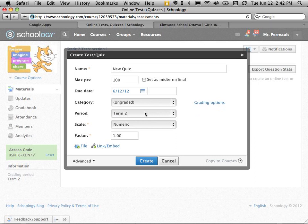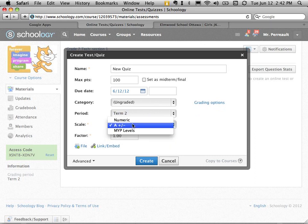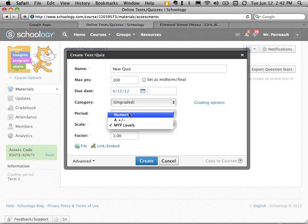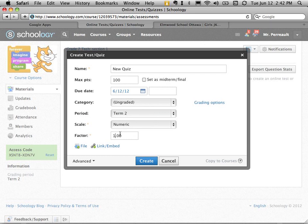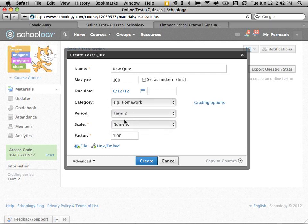I'm going to go here to my grading options. I can put it under term two. I can give it A, B, C, D or levels. I'm just going to keep it numeric. I can give it a factor here, so if I wanted to say this is homework, I might give it a factor of one. This is a weight. So if I decided as a department that a quiz is weighted at three, I would do that.